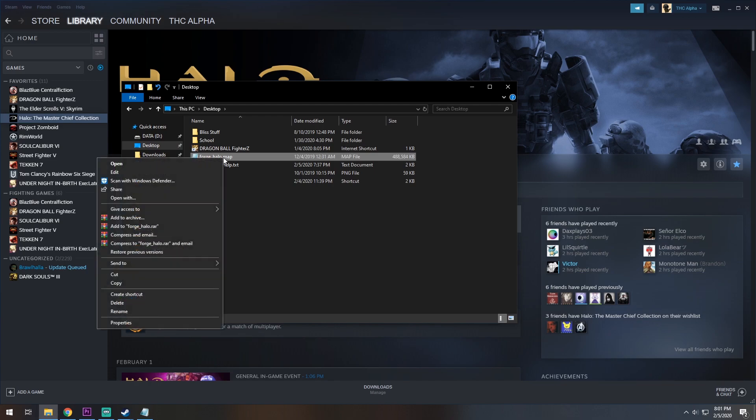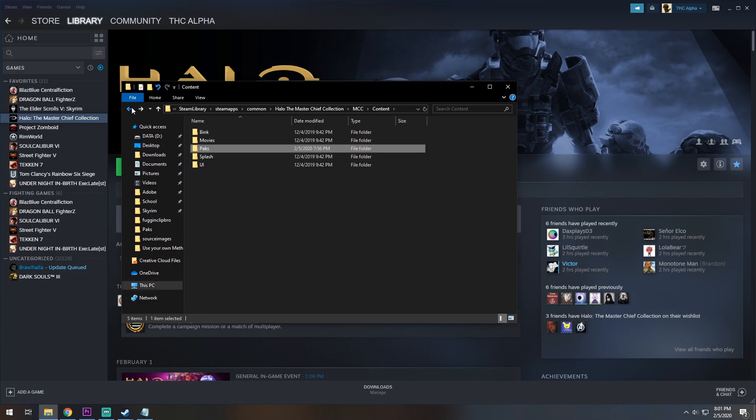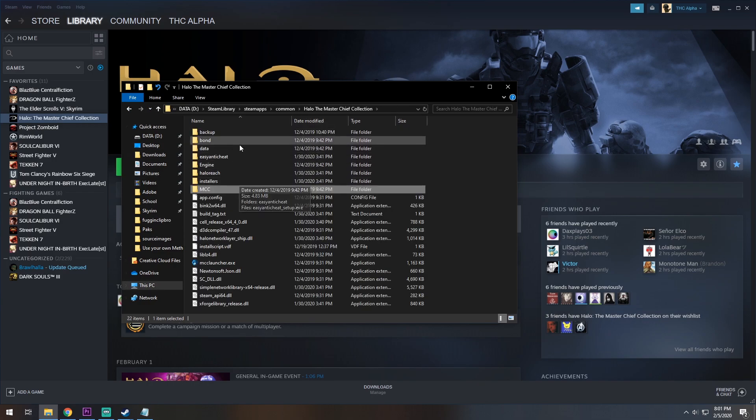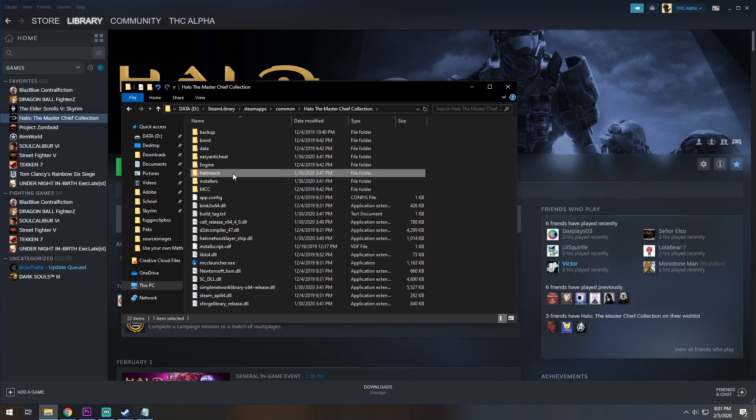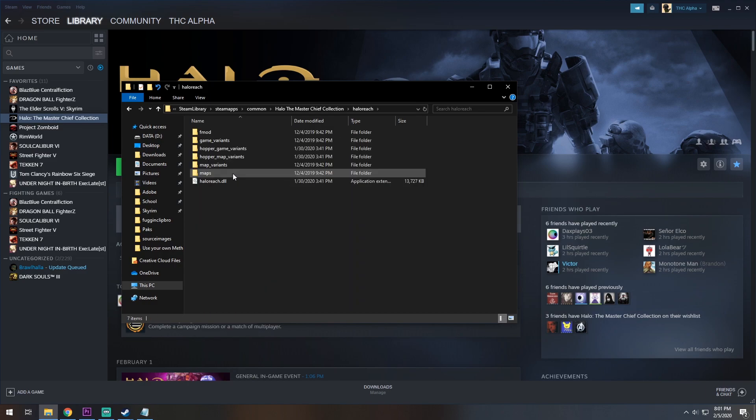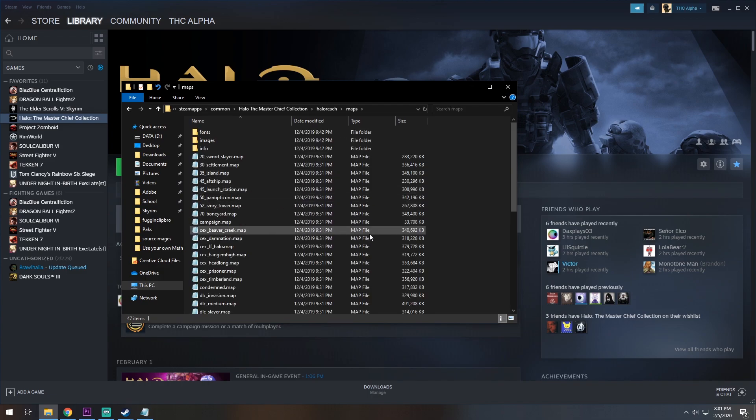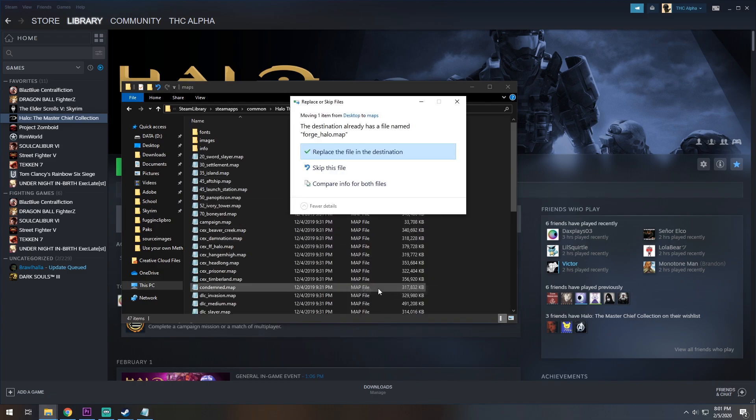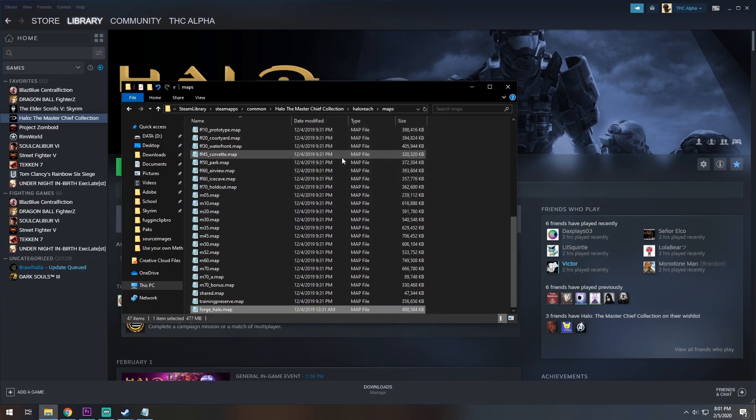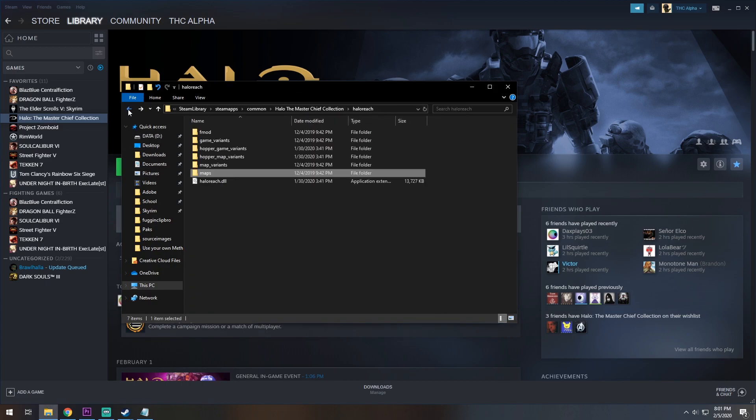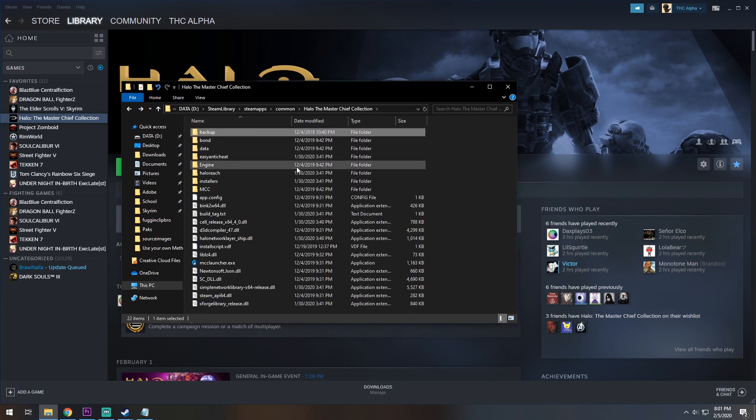We are going to right-click, take this file, and go back into our Master Chief Collection folder, and navigate to the Halo Reach folder, go to its Maps, not Maps Variants, but Maps, and we are going to right-click and paste here. I already have the file in here, I'm just going to replace it for the sake of the video, and we're going to go back into our Halo Master Chief Collection.